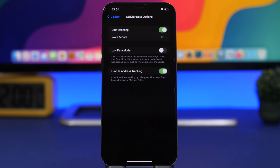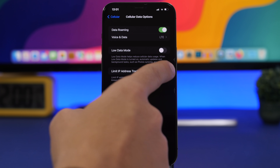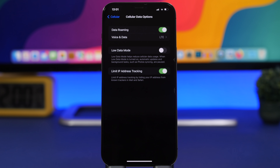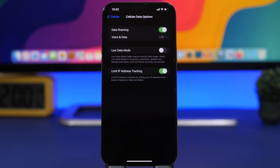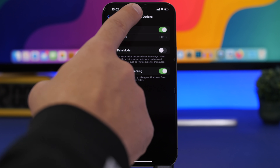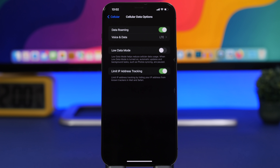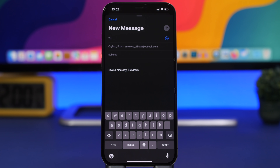There's also a new privacy option in cellular settings: Limit IP Address Tracking. This hides your IP from known trackers in Mail and Safari. It's enabled by default, and you can toggle it under Settings > Cellular > Cellular Data Options.